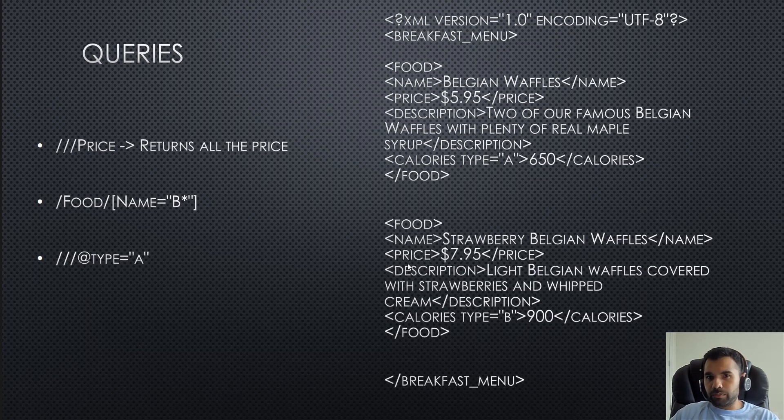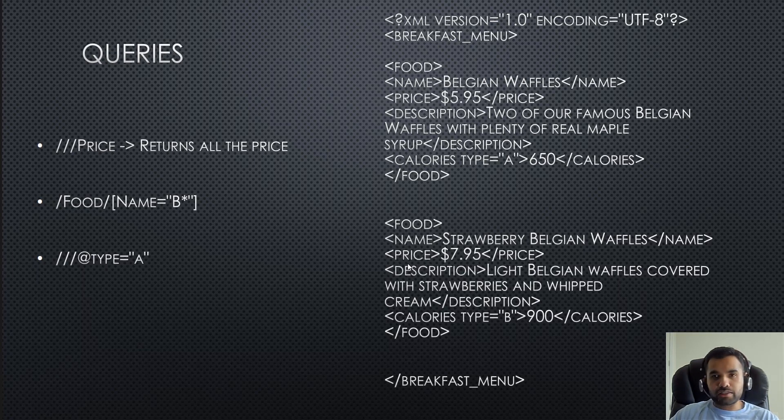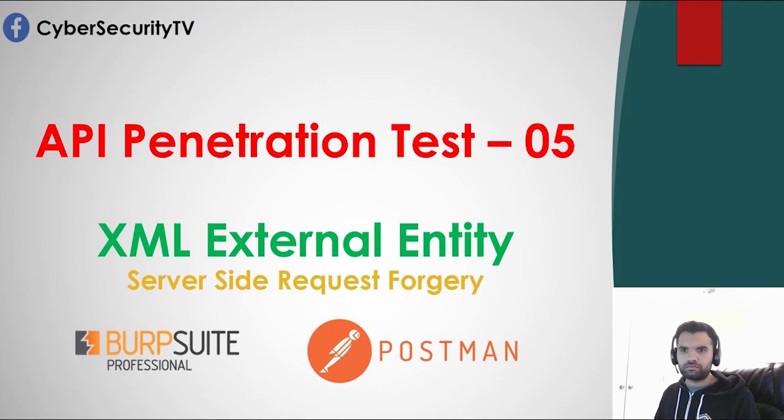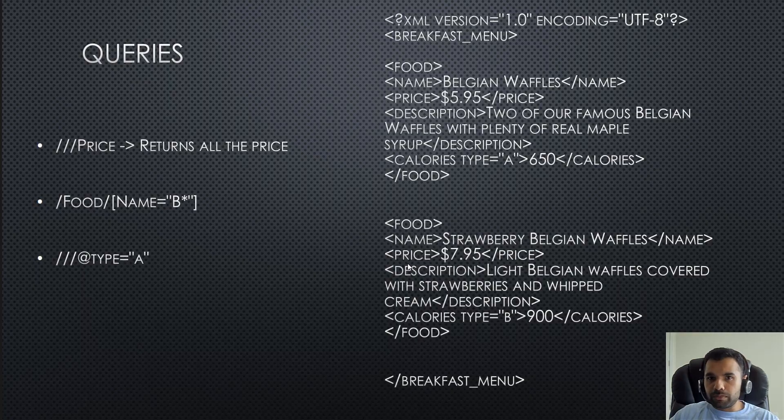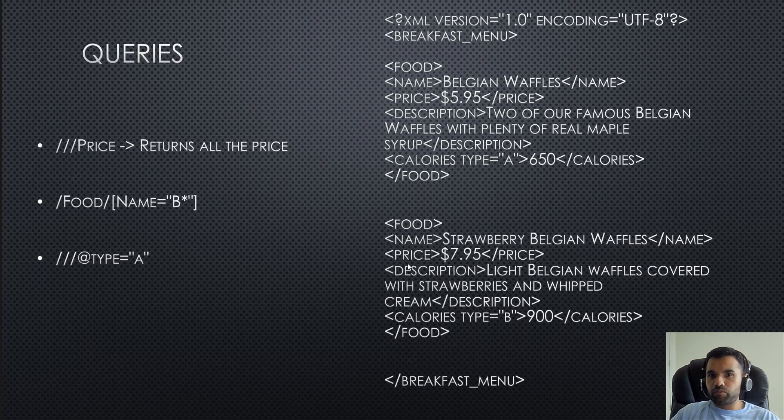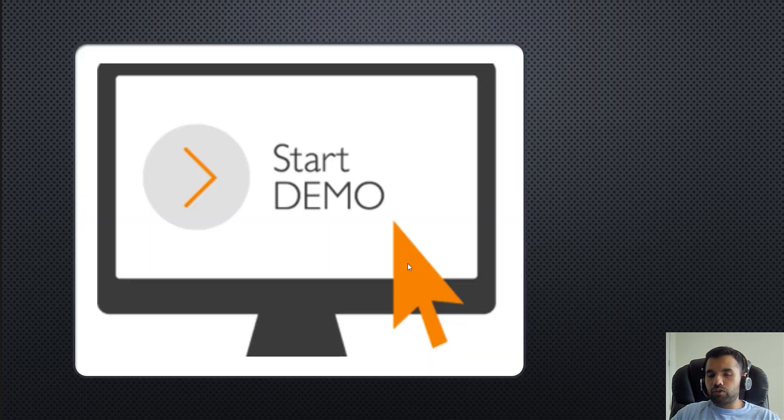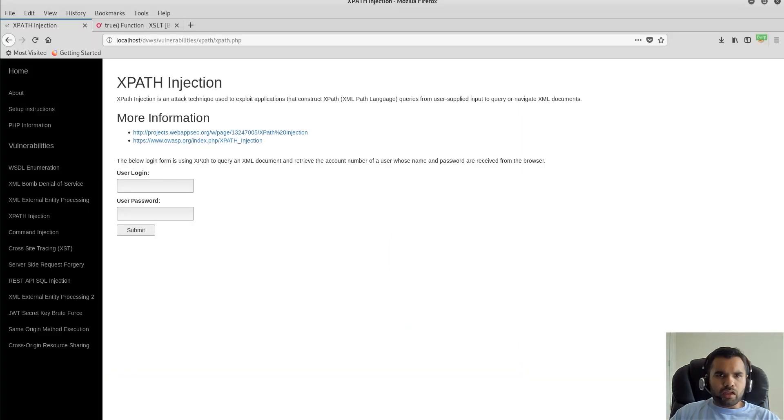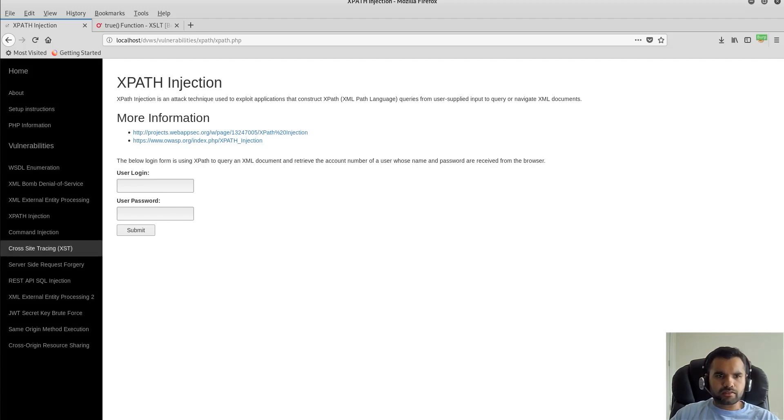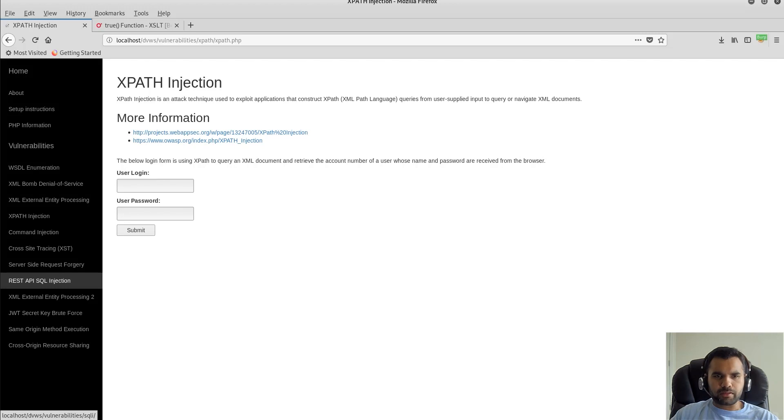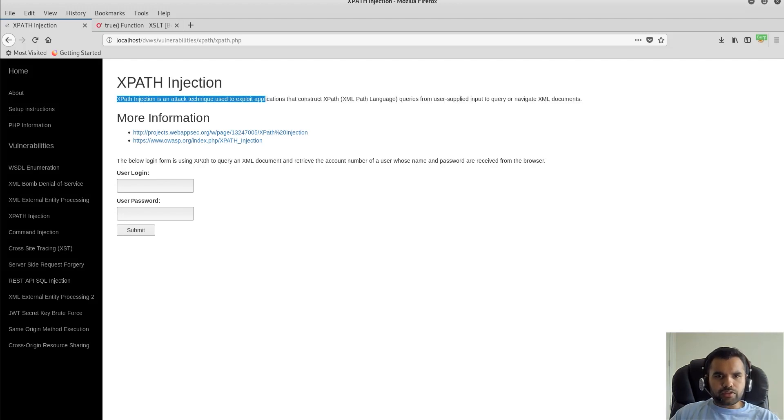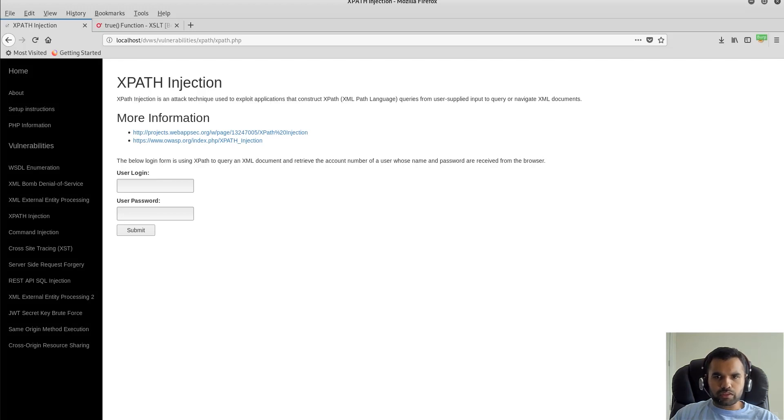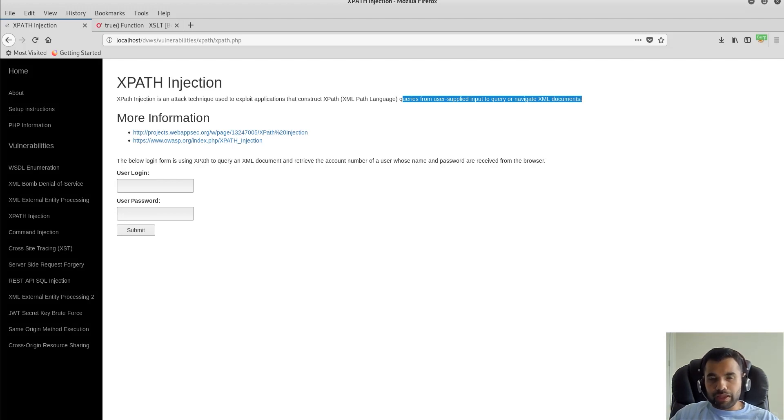Just make sure you understand this concept - what is XPath and what's the difference between XML. There's also XXE which we discussed in an earlier video linked in the description. Don't mix that up with XPath injection. To make it clear how XPath injection is different than XXE, this is a demo vulnerable application. As you can see, there is a section for XPath injection - an attack technique used to exploit applications that construct XPath queries from user-supplied input to query or navigate XML documents.